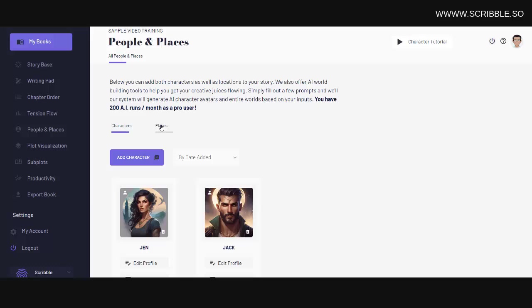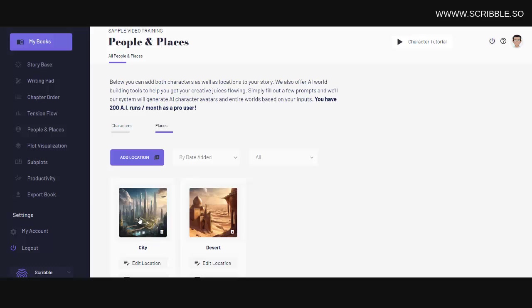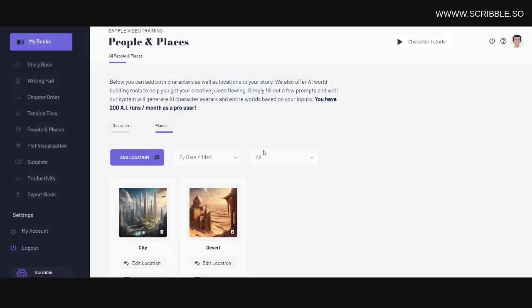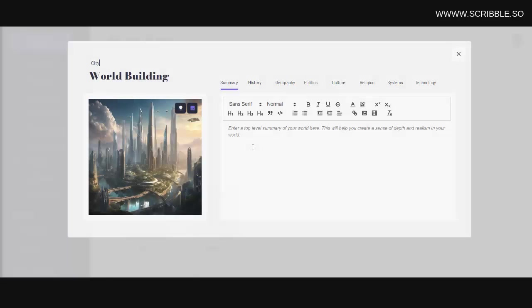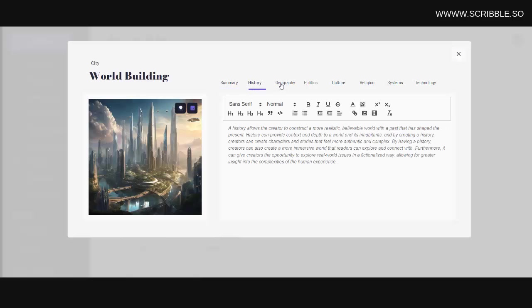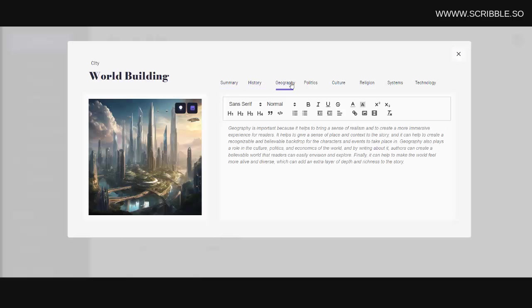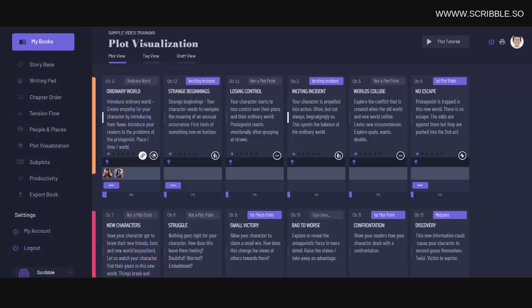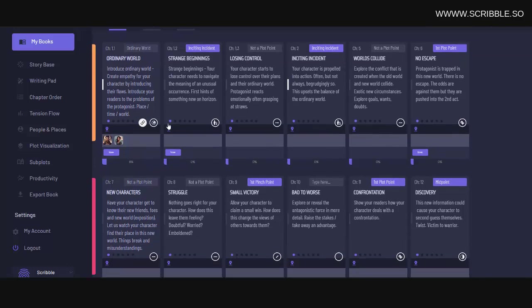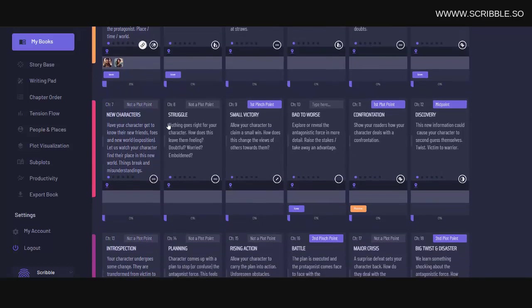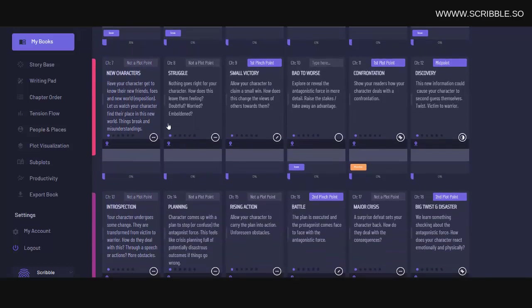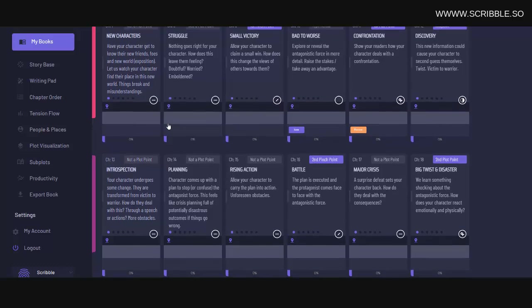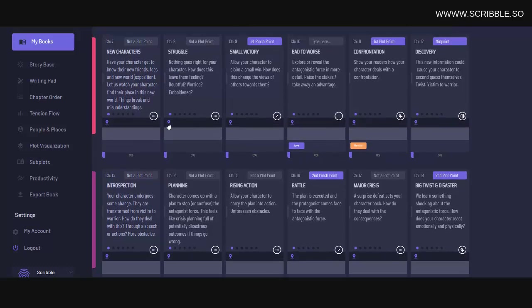We also have built-in world building tools, which allow you, again, to use AI to create the images associated with your worlds. And then we have world building tools that allow you to sketch out the details of that world. We also have built-in plot visualization tools, which allow you to see your entire story at a glance from one single easy-to-navigate page that is broken down